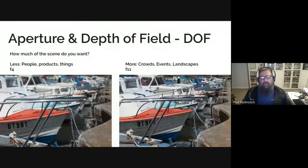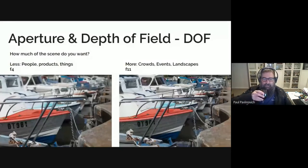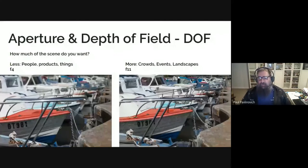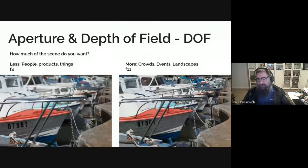Less depth of field is really good for people, products, and things. In a Maps context, the food on your plate in a restaurant is certainly something you want to use a very shallow depth of field for, because you don't want to see the things that are around it. Deep depth of field is great for crowds, great for events, and great for landscapes — if you're showing off a nice park, you probably do want to capture full depth.